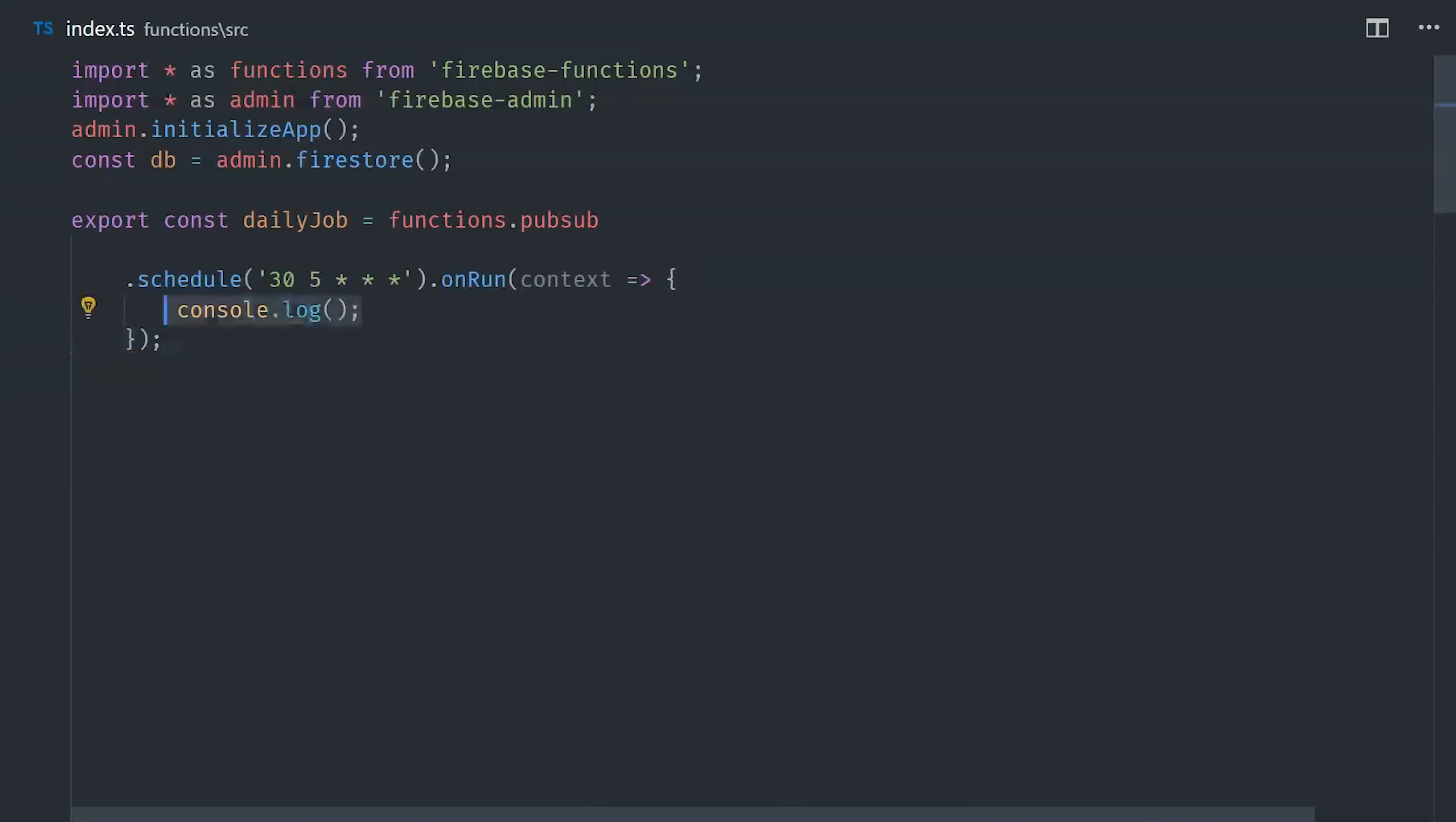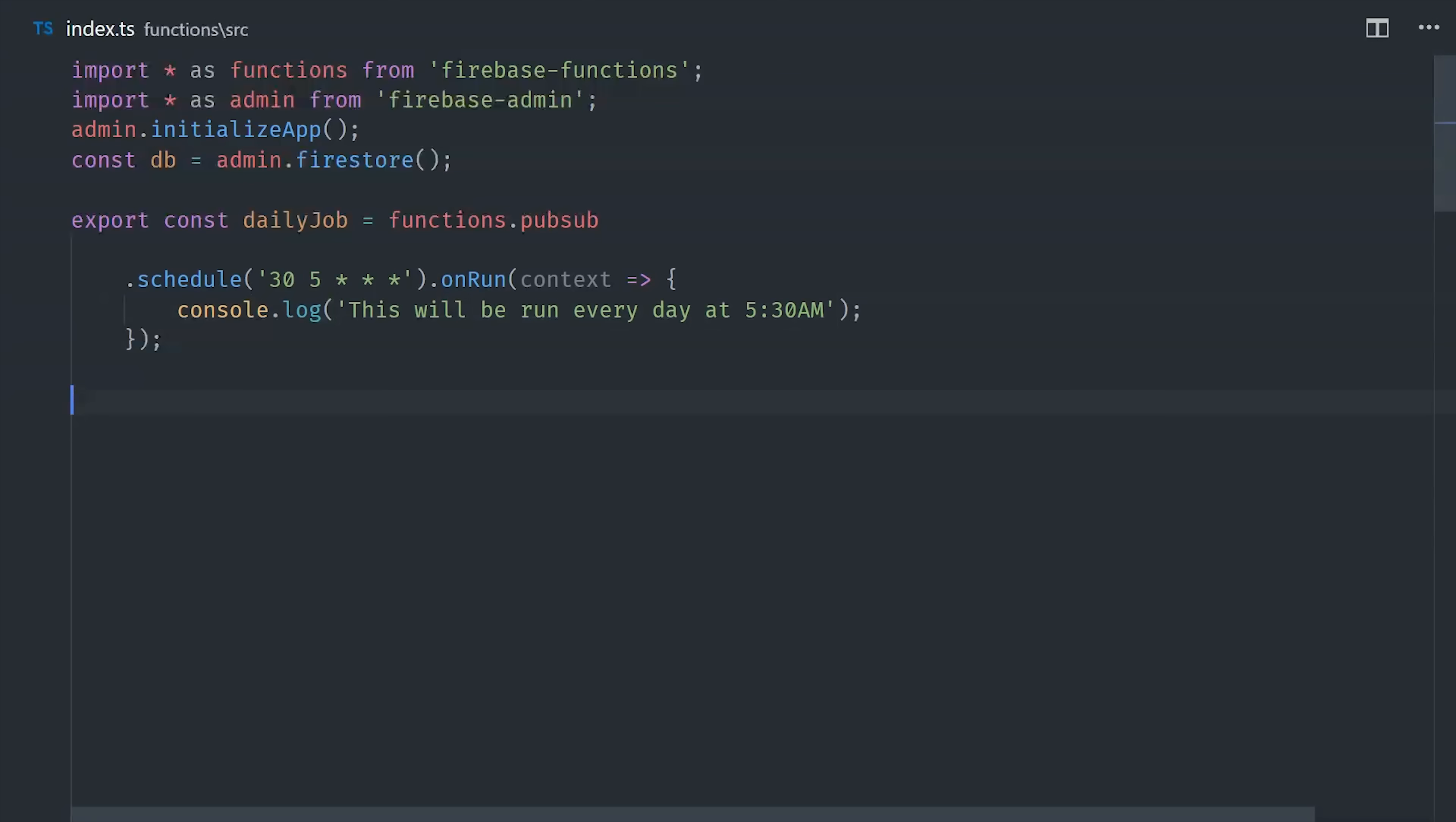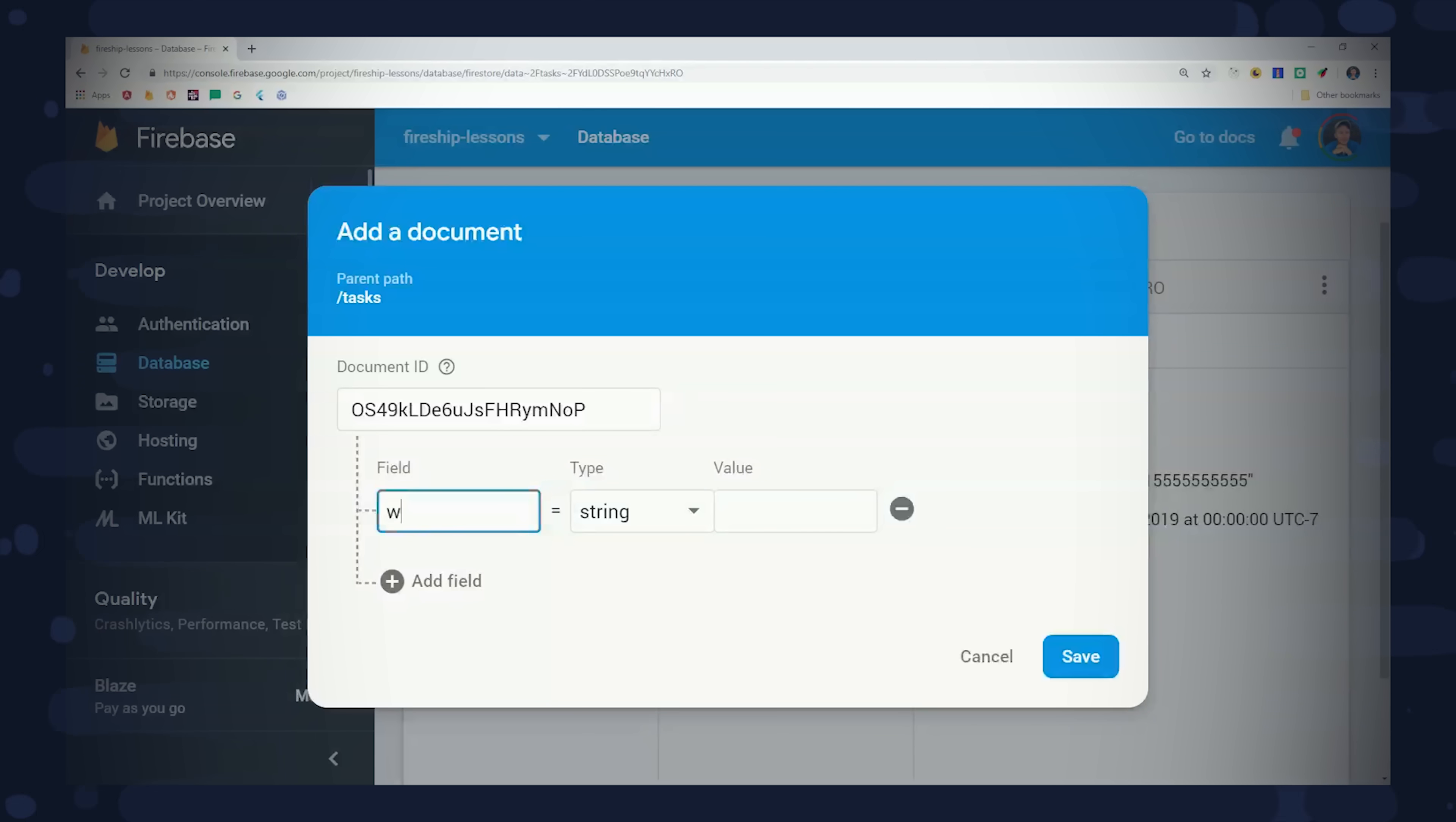But our schedule is static, so what if we want to change the schedule or allow the user to schedule something dynamically? In this demo, we want to build a robocaller that can scale up to millions of phone calls per day and schedule those calls at different times throughout the day. For that, we're going to build a dynamic task runner, and we'll start by modeling the data with Firestore.